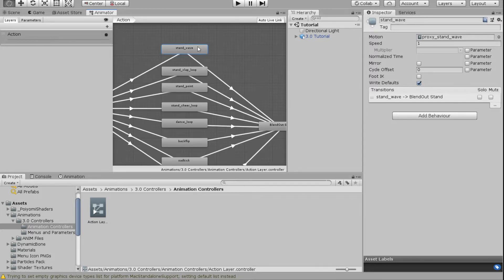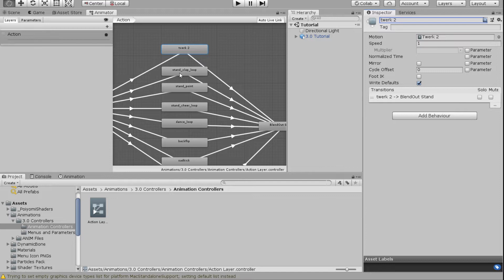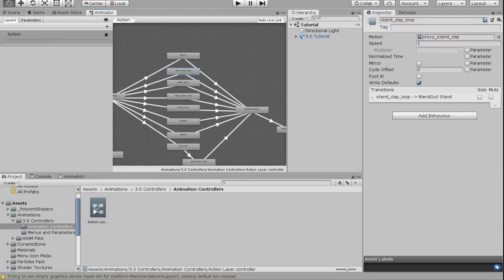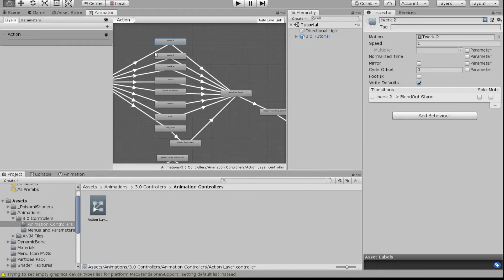I'm going to click on the first one and it'll open up in the Inspector, asking for a motion — this is just where you put your animation. I'm going to add 'Twerk 2' as my animation and rename the state for my own organization. Then I'll do that for all the rest, adding in the animations I want.